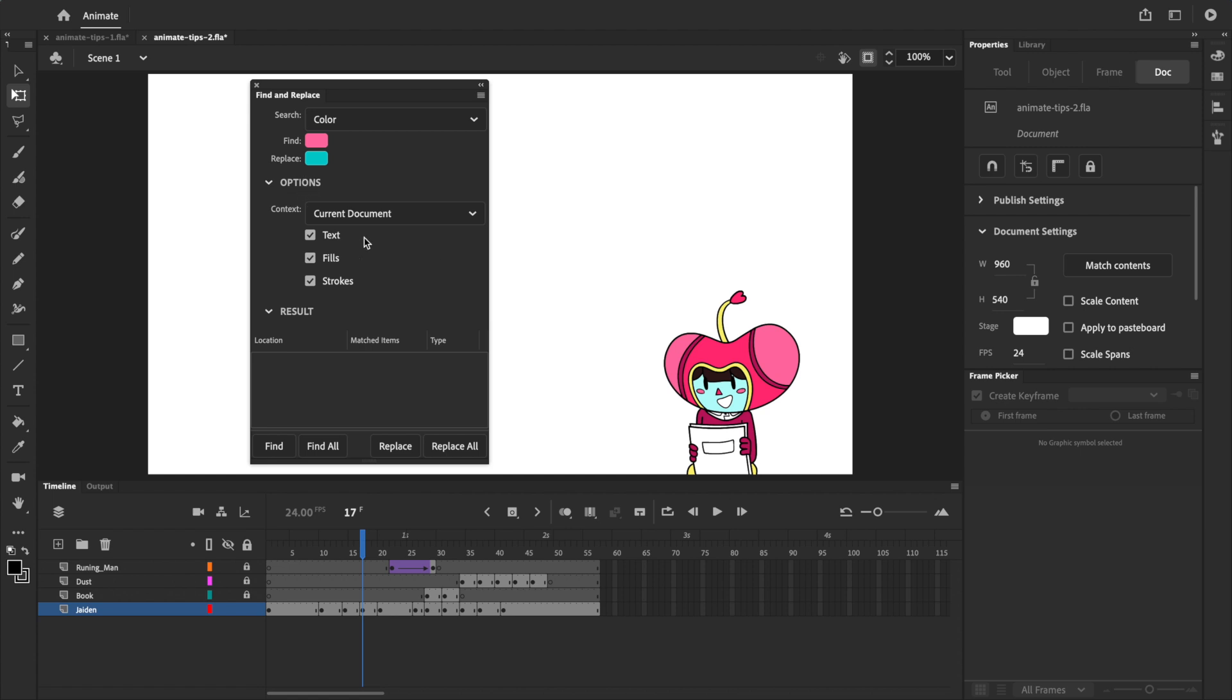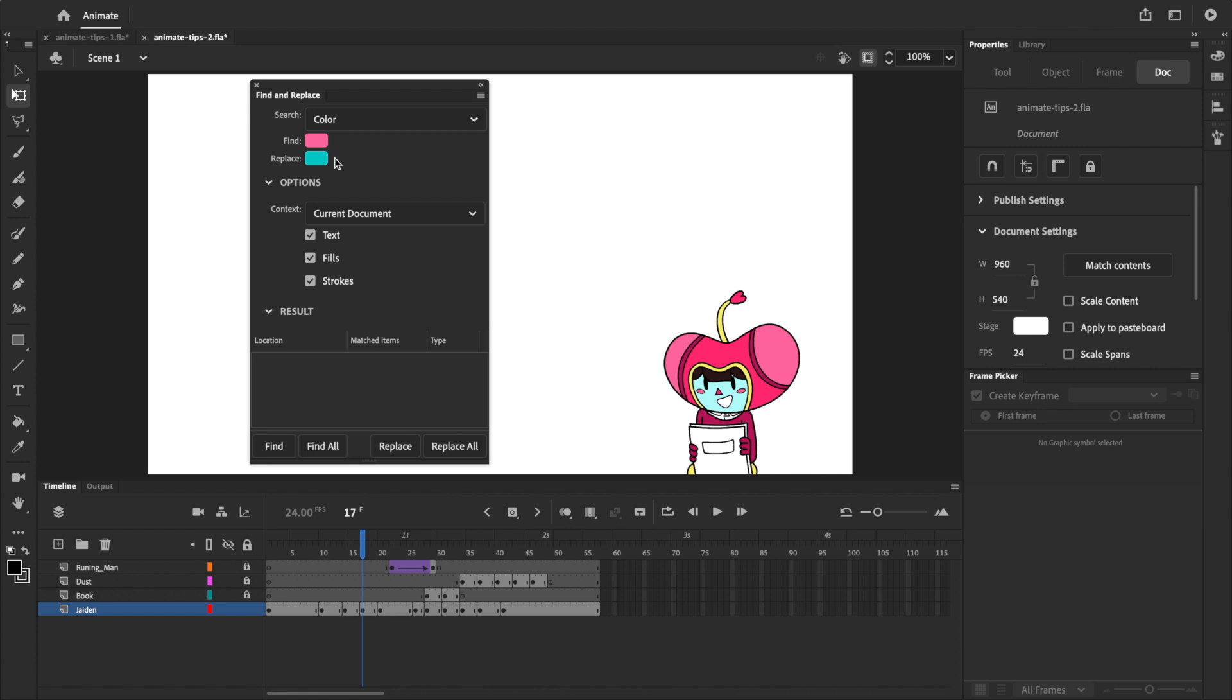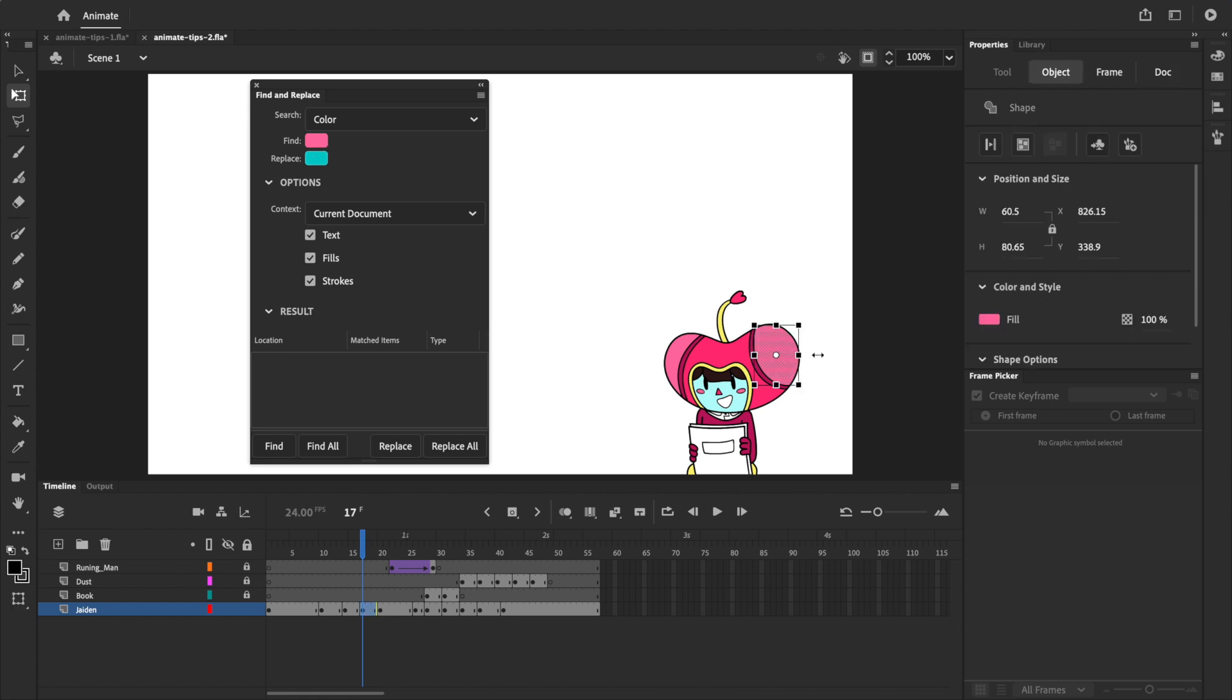Under Options, we tell Adobe Animate where to look, and what types of objects to look for. I'll select Current Document, which tells Adobe Animate to look at all the frames in this document, and I know that the pink color that I want to replace is a fill, so I'll make sure that the fill checkbox is ticked.